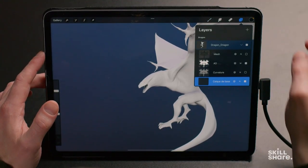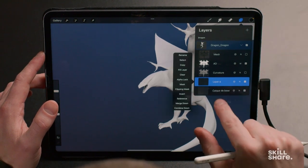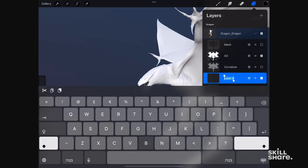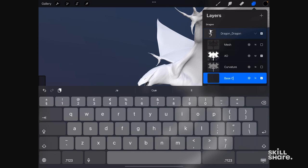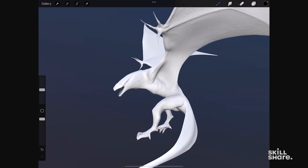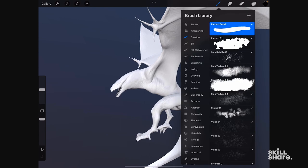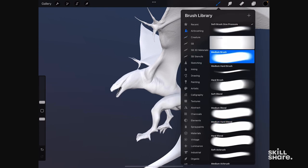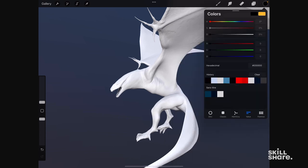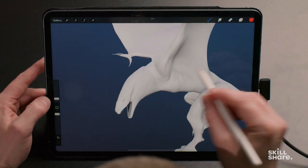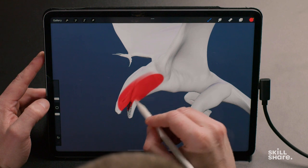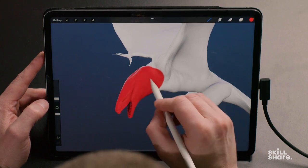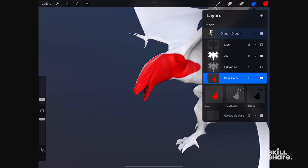We're going to start a new layer — I'll press the plus here and rename it Base Color. We're going to take a standard brush, let's go to airbrushing and take a medium brush. We'll take a bright red color. When I'm painting on this object, you can see I'm painting some red paint directly on its face. Automatically, the color, the roughness, and the metallic sub-layers have been filled. We can see that the color has been filled with red.